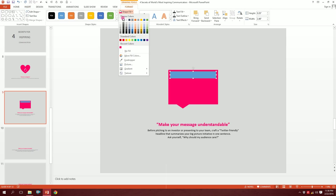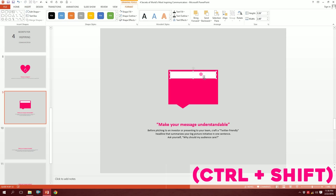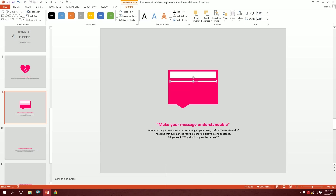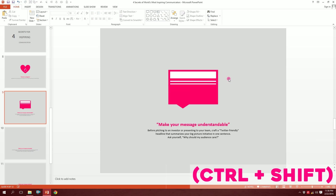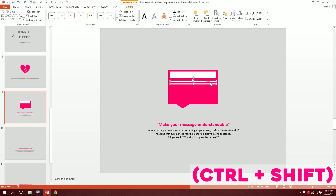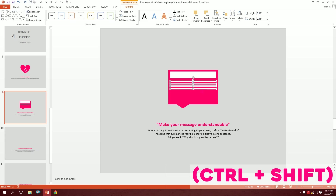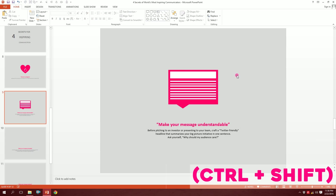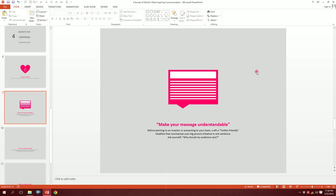Go to Shape Outline, no outline, Shape Fill make it white. Press Ctrl+Shift and drag to duplicate — I'll do this several times to create multiple lines. Then drag over all of them, go to Format, Align, and Distribute Vertically so they distribute evenly. Our message lines are done.